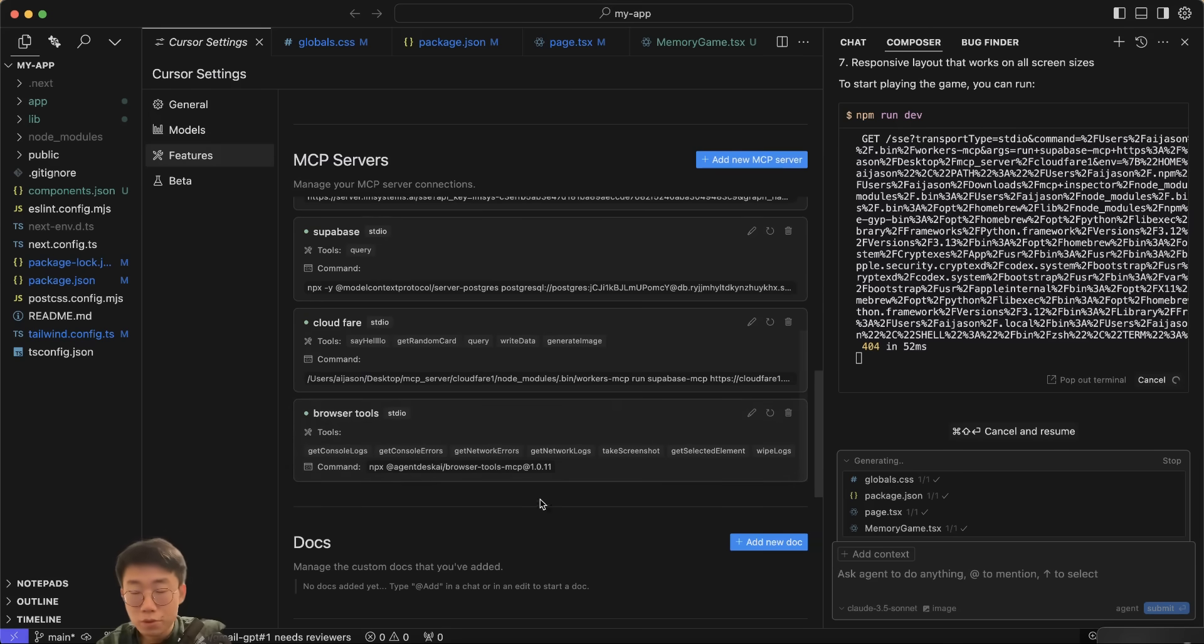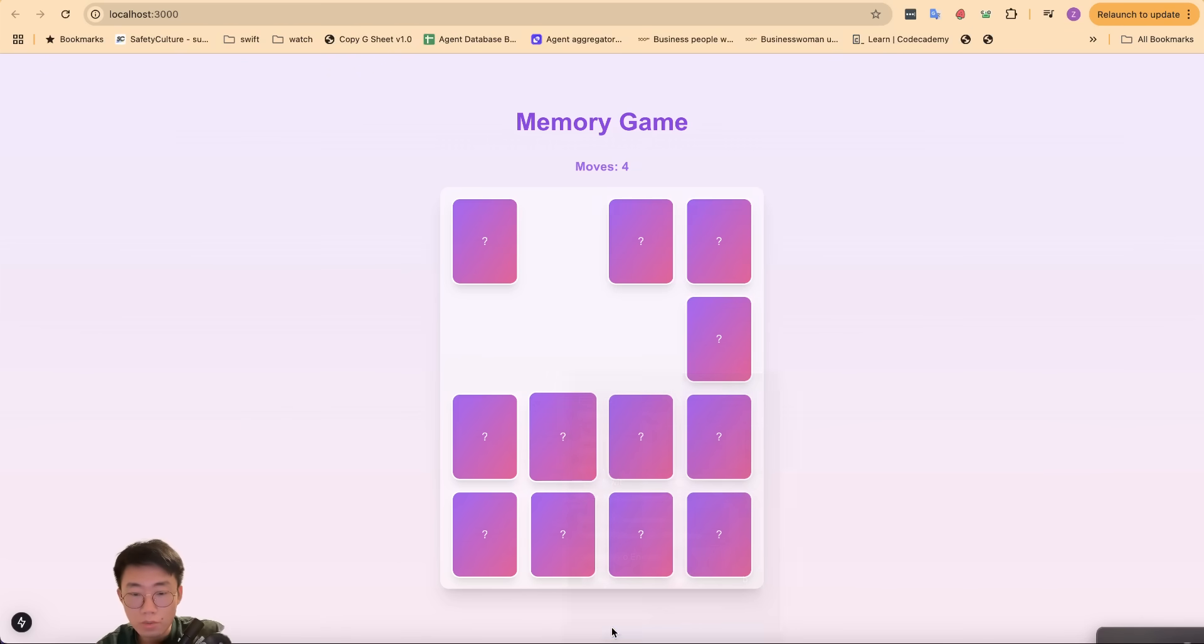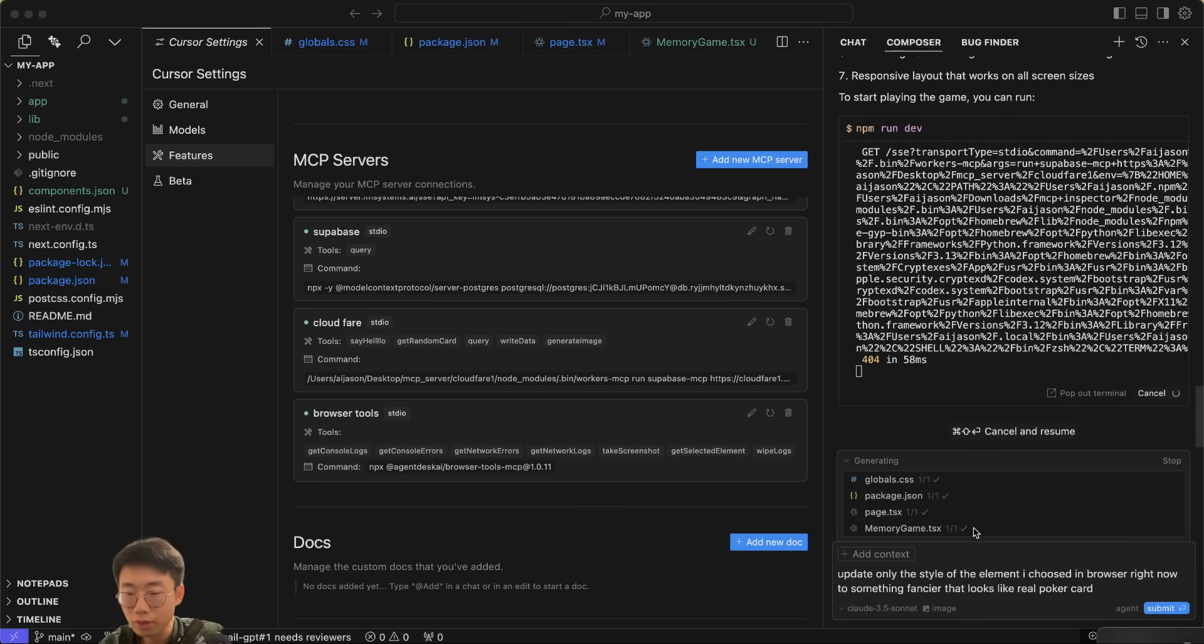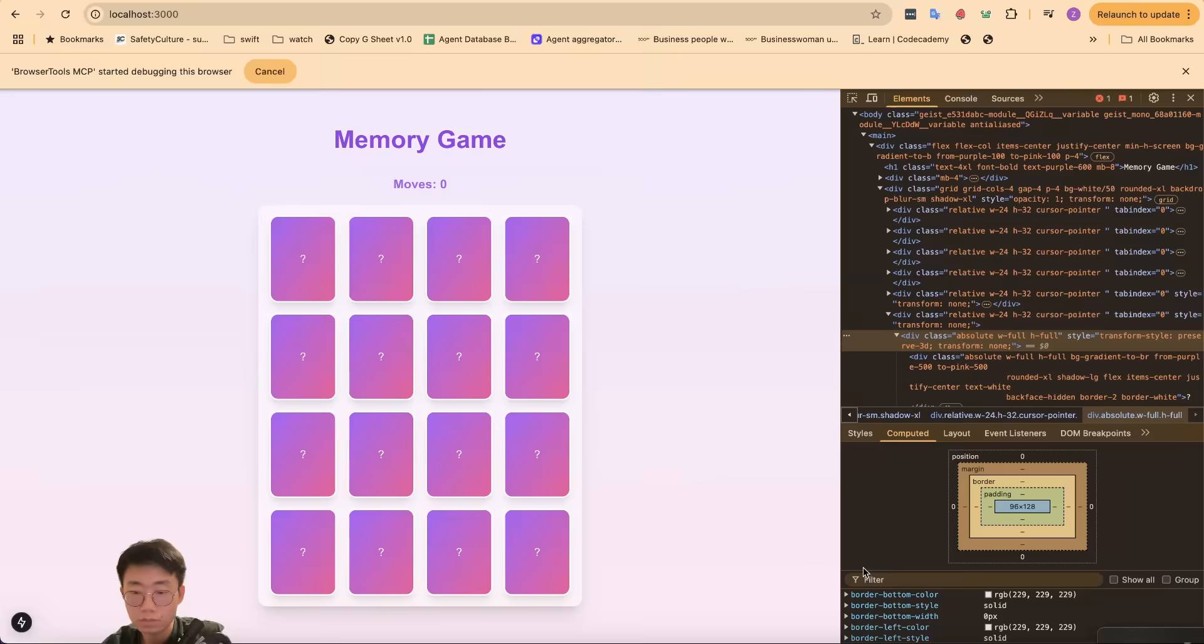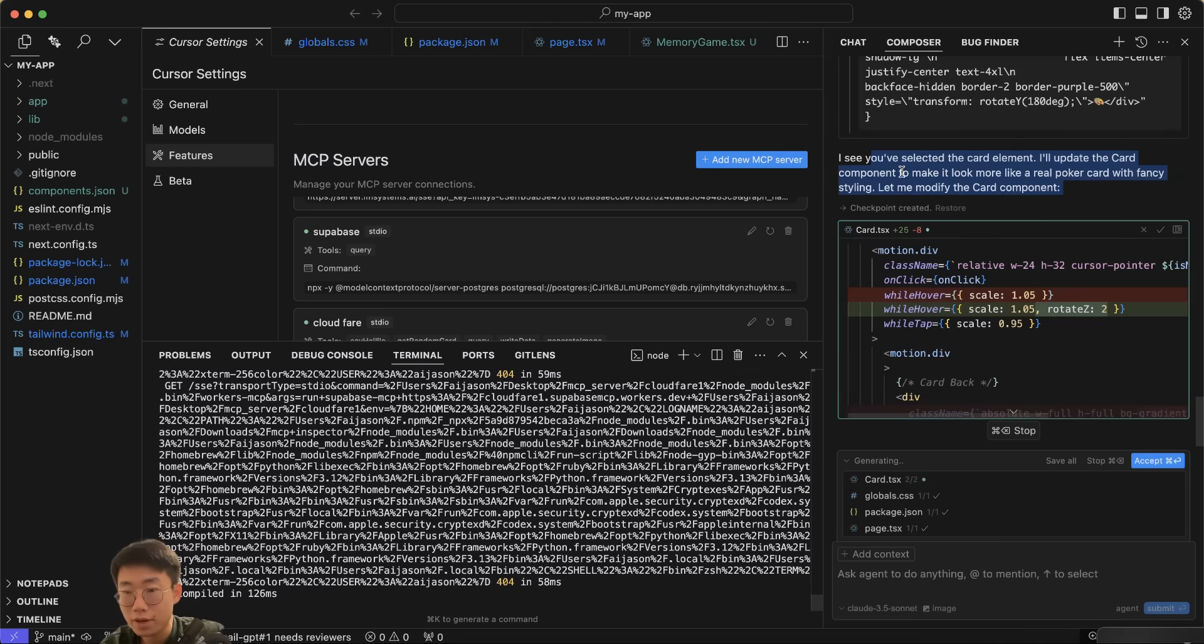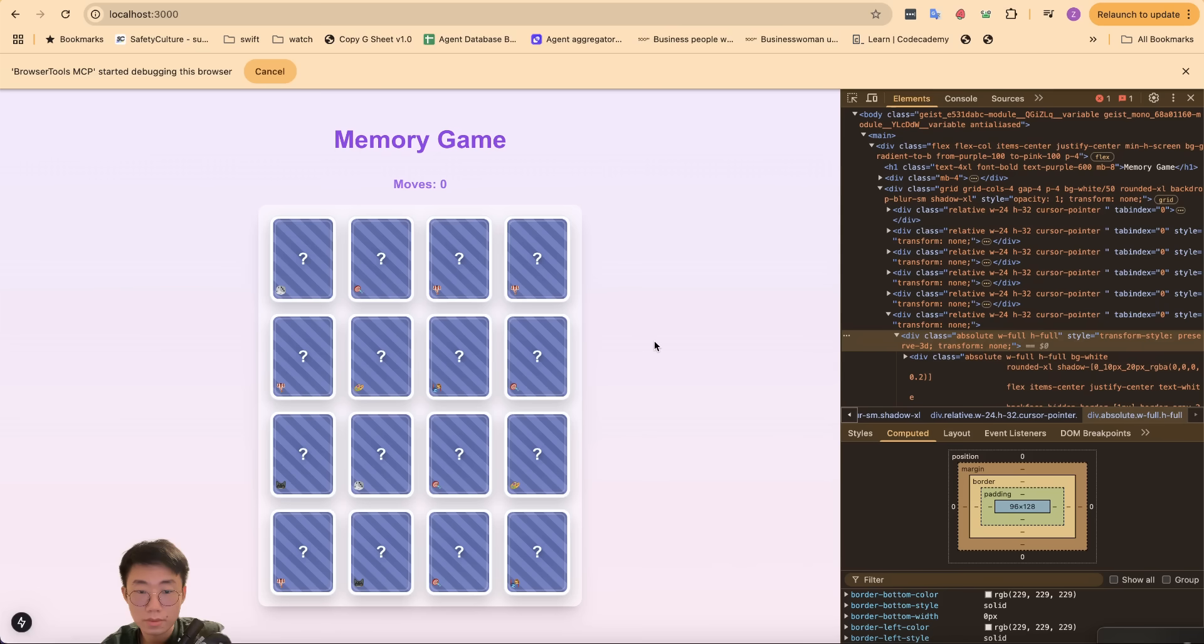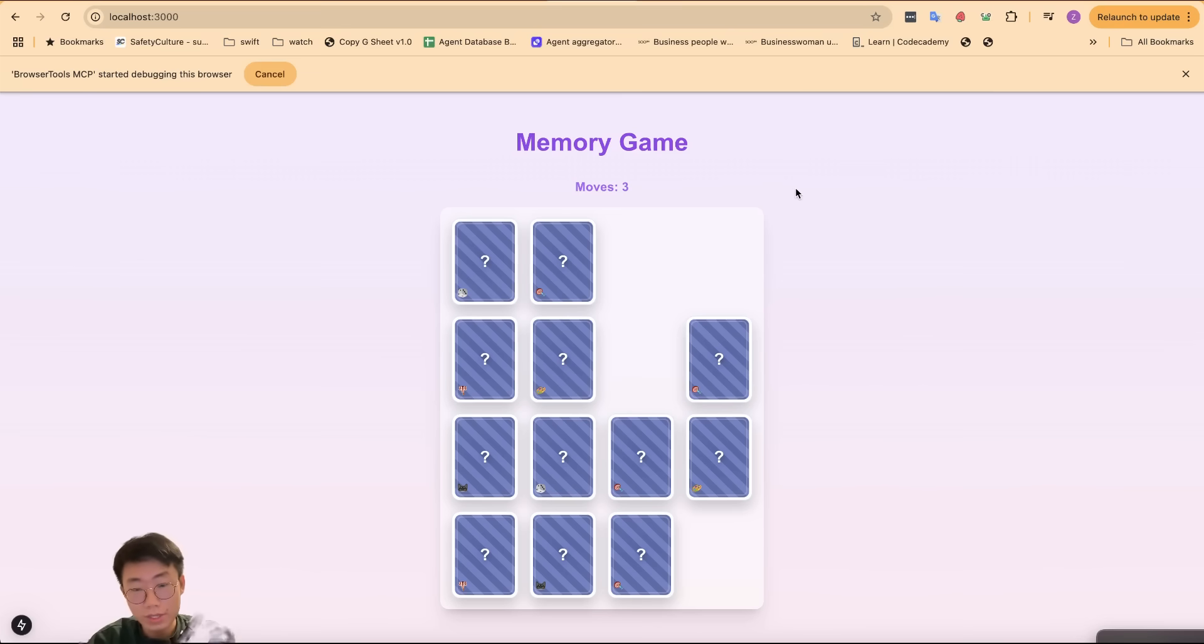Apart from reading the console and network logs, it also has cool features like get_select_element, which means you can go to your web browser, right click, Inspect. So in here we select this specific element, and then I can give a prompt: 'Update only the style of the element I chose in the browser right now to something fancier that looks like a real Pokémon card.' Then it will run this function called get_select_element and return a specific div. From there it identifies it is a card component and updates that specific component. This is a fairly simple example, but you can imagine for more complex applications this will allow you to communicate with Cursor much easier.